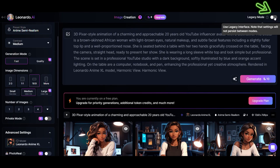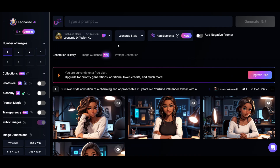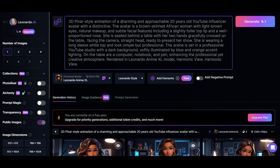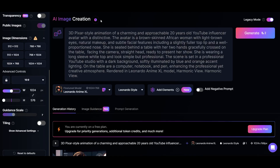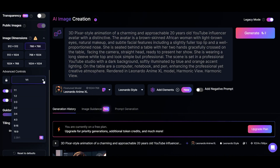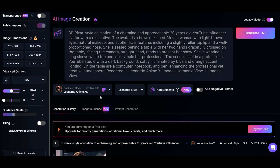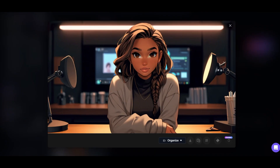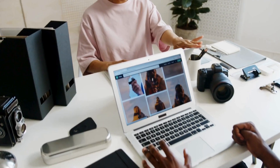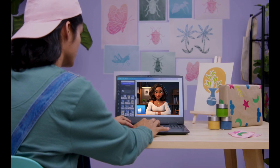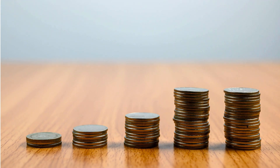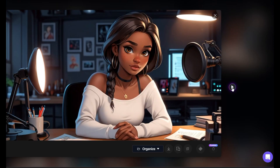To do this, enable legacy mode by clicking here. Don't worry, you can go back to the new version by simply turning the legacy mode off. Go to fine-tuned model and select Leonardo Animate XL. Copy and paste your prompt here. As you can see, this will only cost three tokens. Click here to generate. You can change the image dimensions by clicking here and selecting your preferred dimensions, then click generate. To download, click here. Using this version will help you generate one image at a time and spend fewer tokens per generation, but keep in mind that the image quality may be affected.